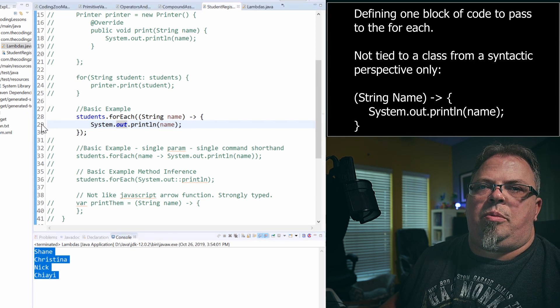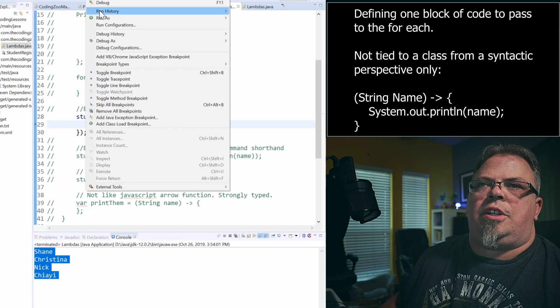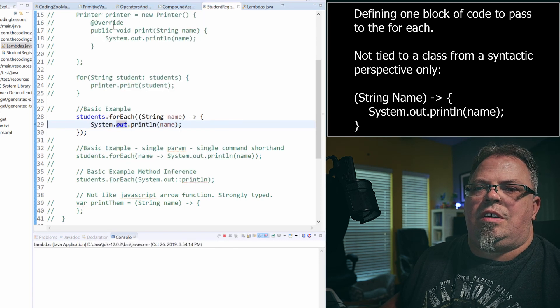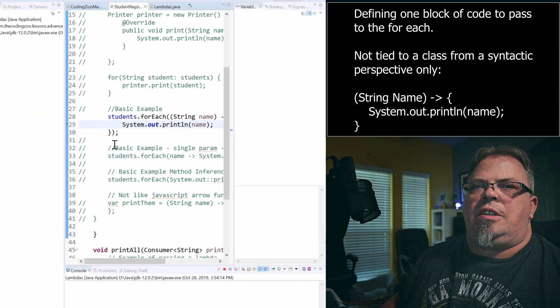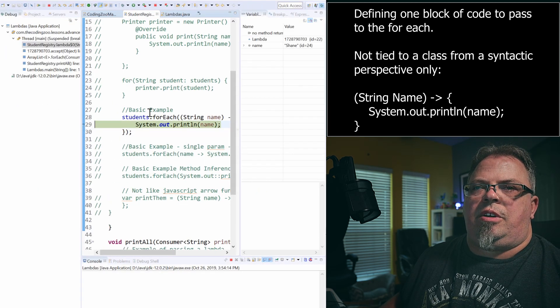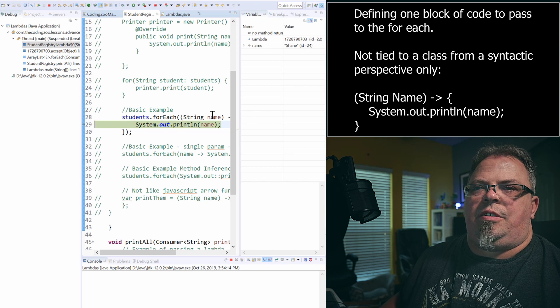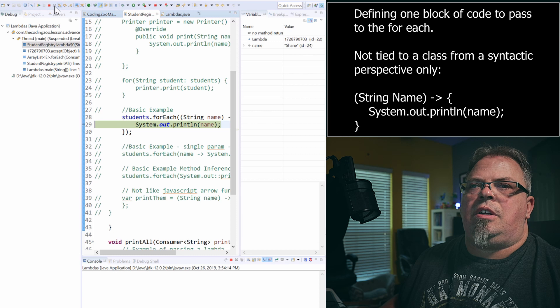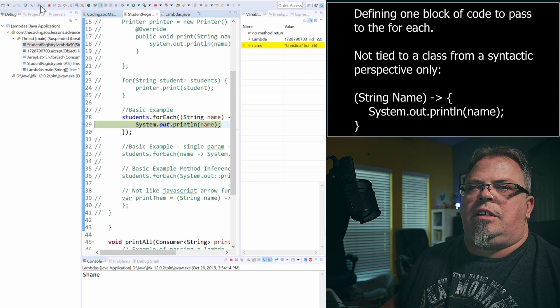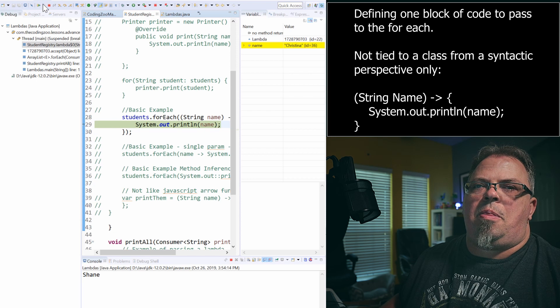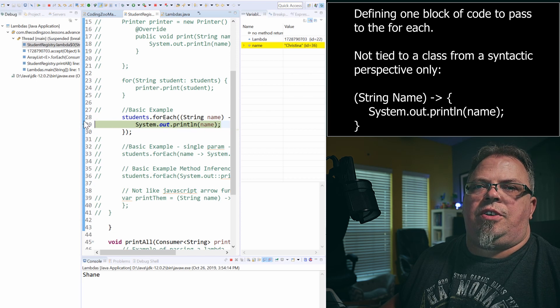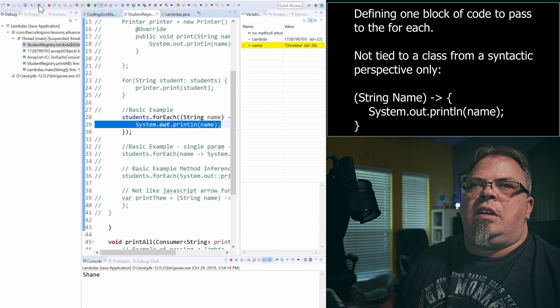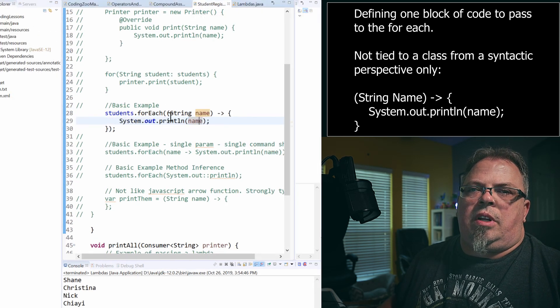I'm going to put a break point there and I'm going to debug it just so you can see that. Switch to debug mode. And you'll see it stopped. So it's in this Lambda and it's taking in the first name, Shane. If I press to go forward, it's going to come back. Now it's printing the next name. So it's calling that method one after another for every entry in that list.